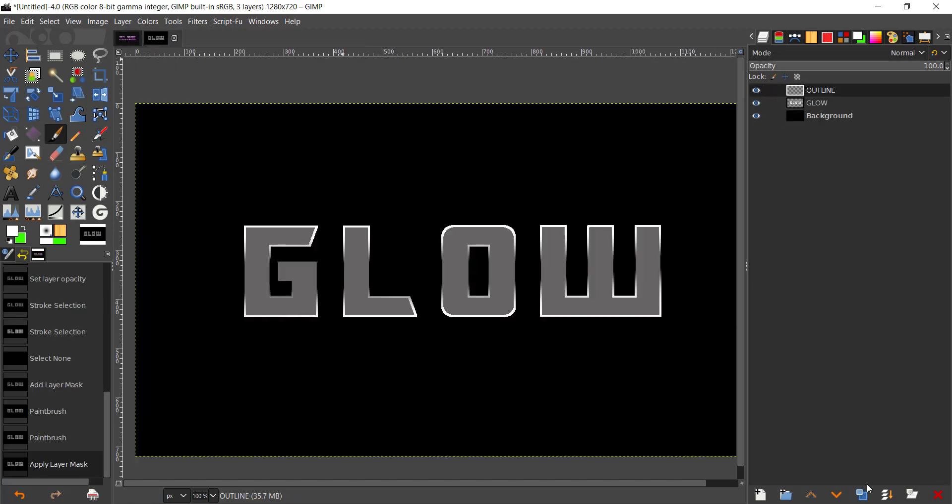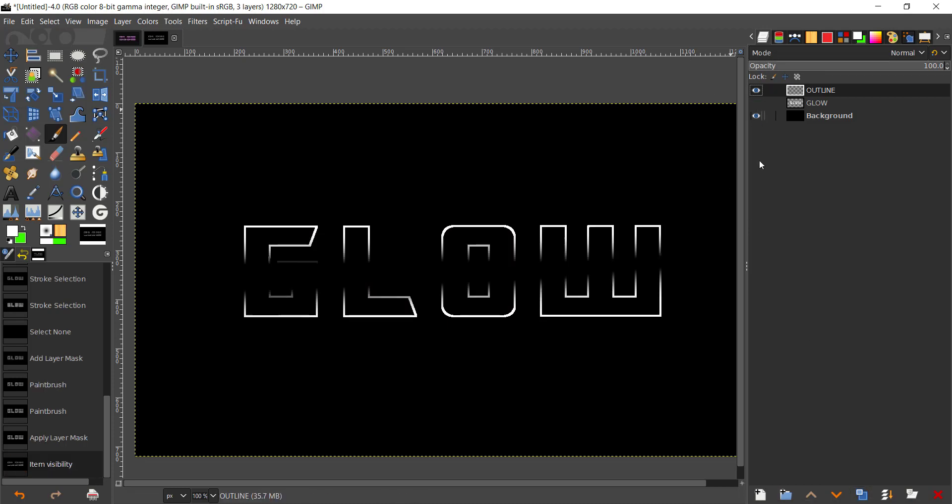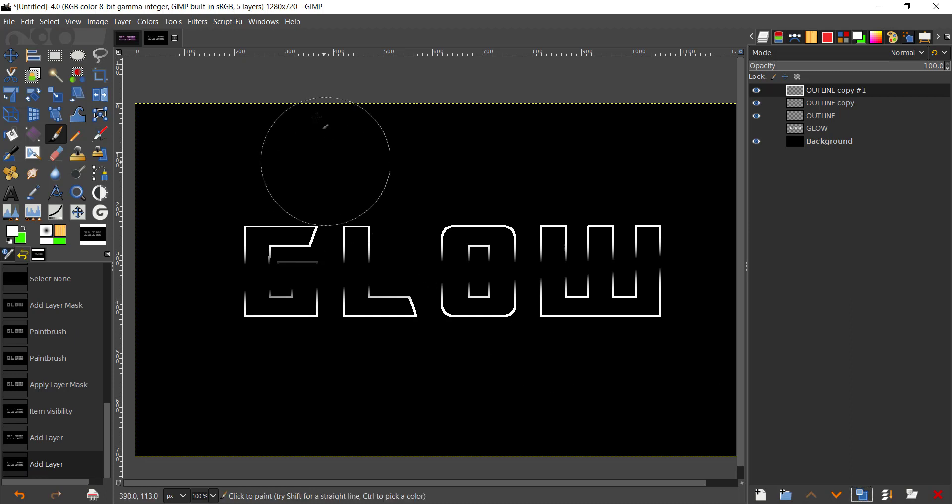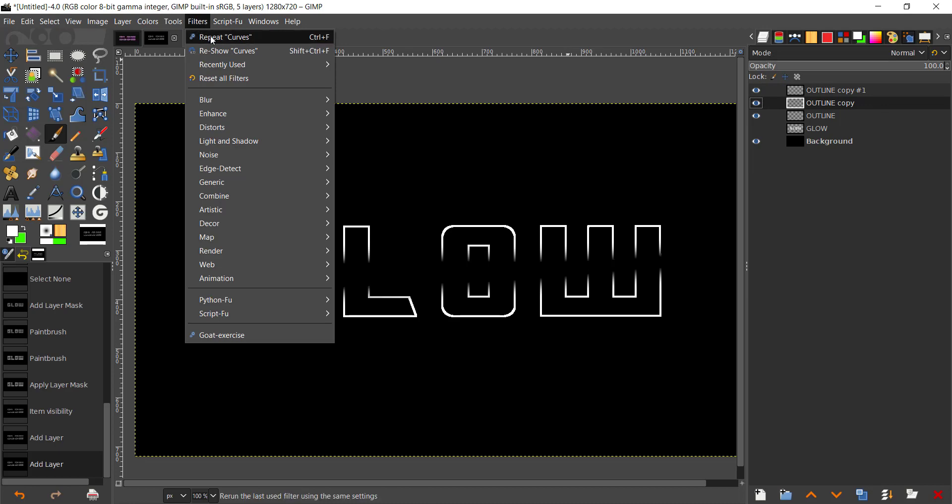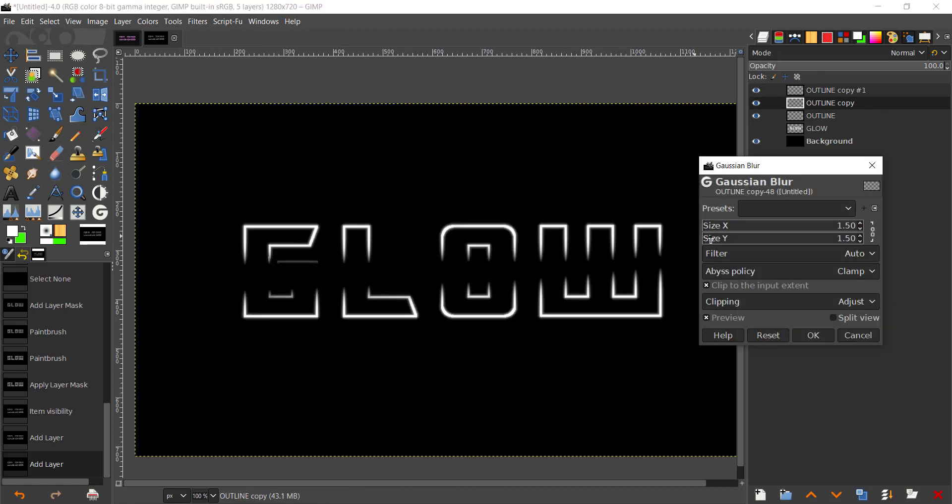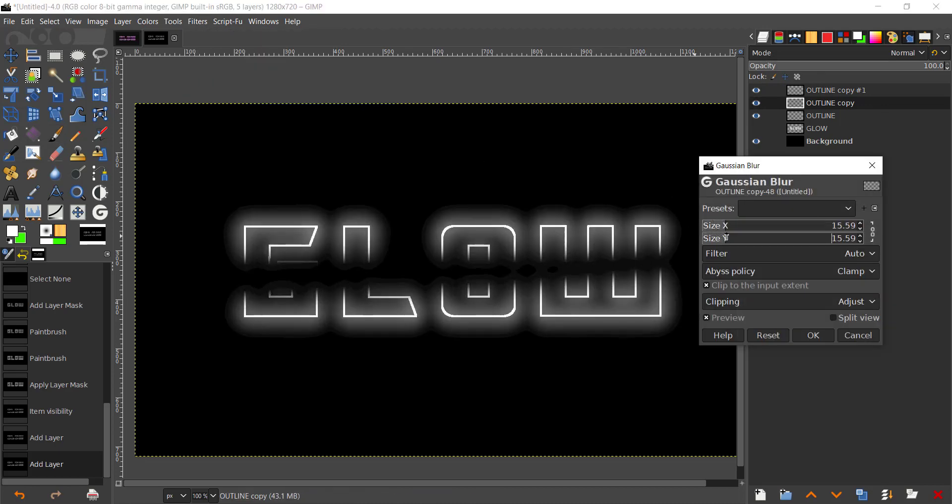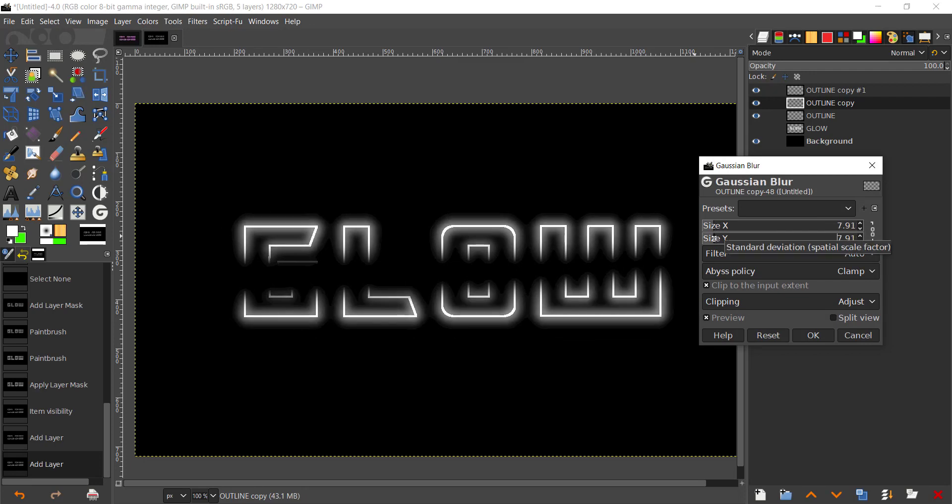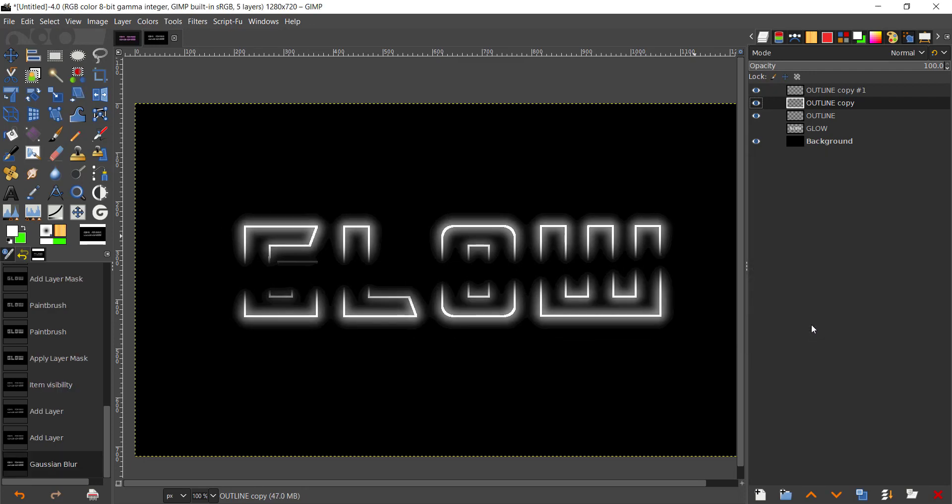I'm going to make two more duplicates of that. As you can see you have that, and now we're going to come to the middle layer, go to Filters, Blur, Gaussian Blur. I'm going to see how much blur works. That's good blur right there.